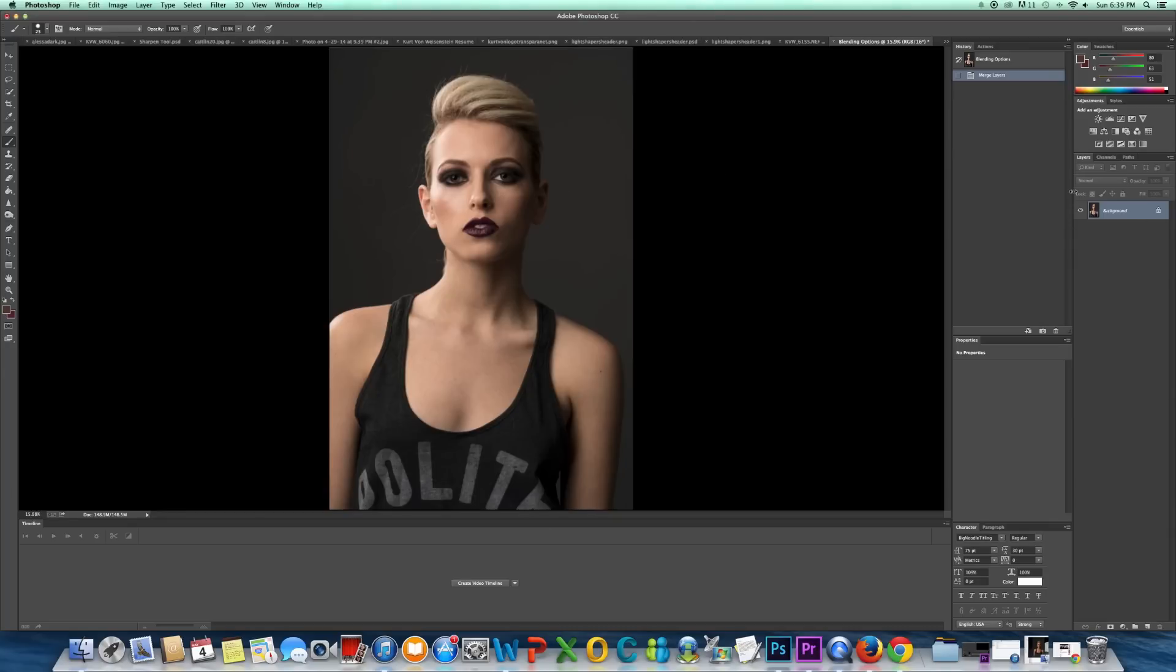But I'll show you the two ways. So the first thing I'm going to do is just duplicate my background layer.